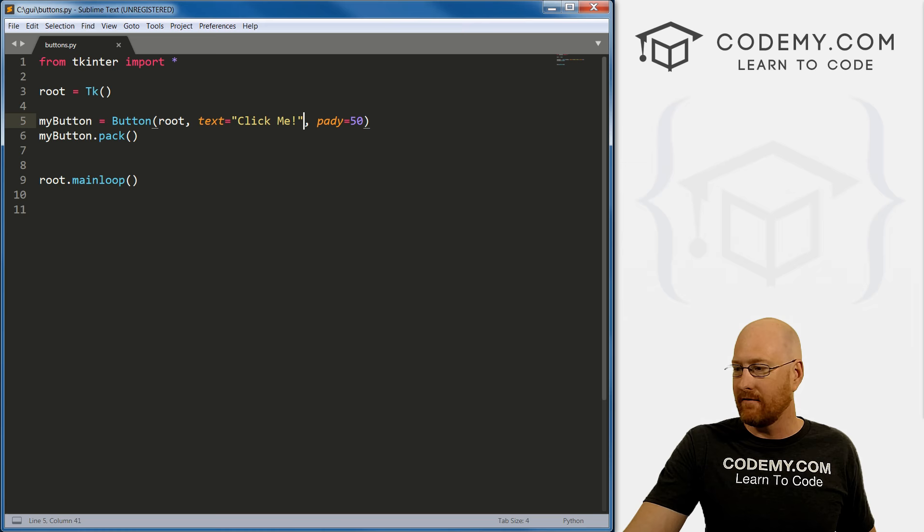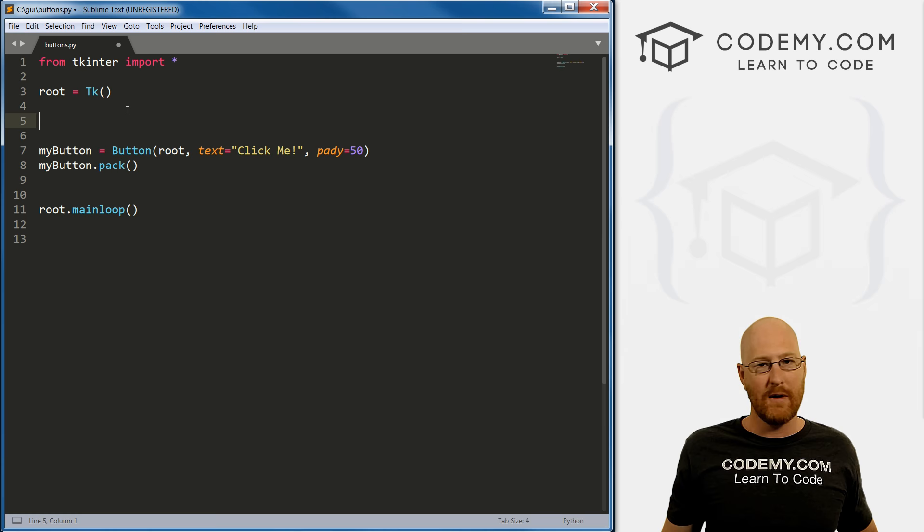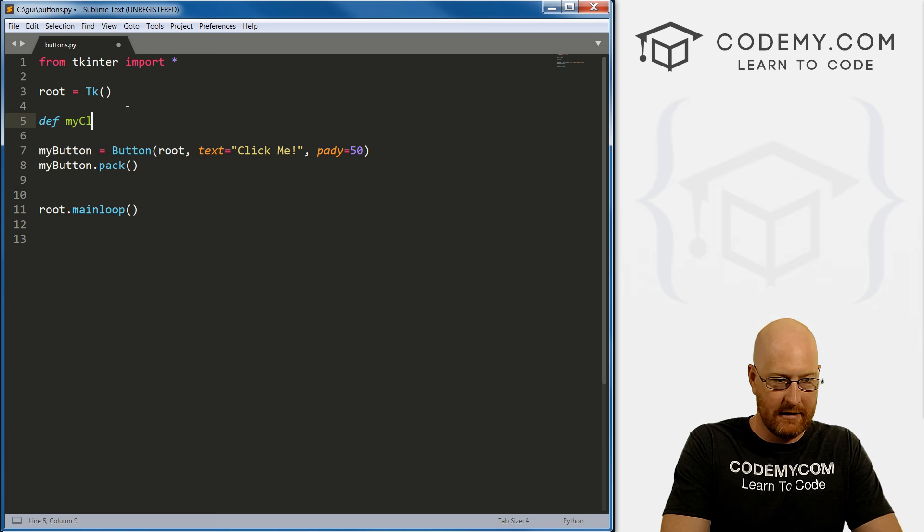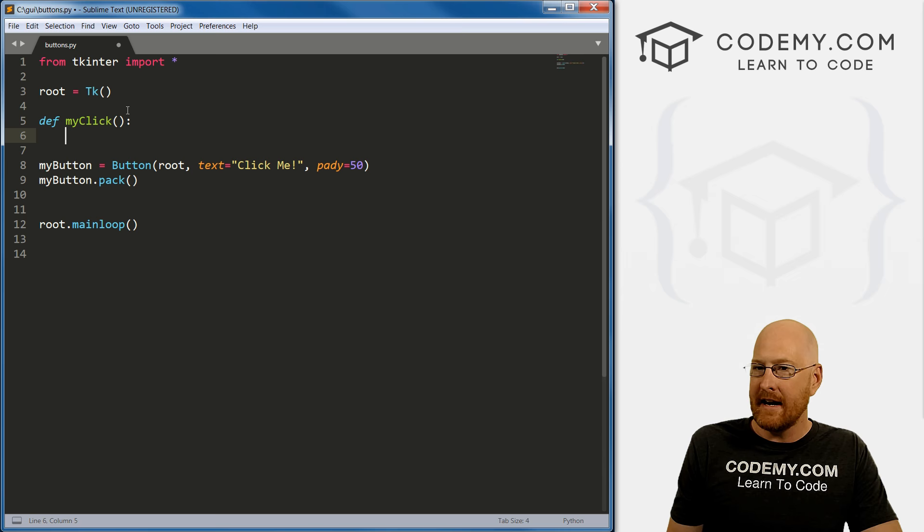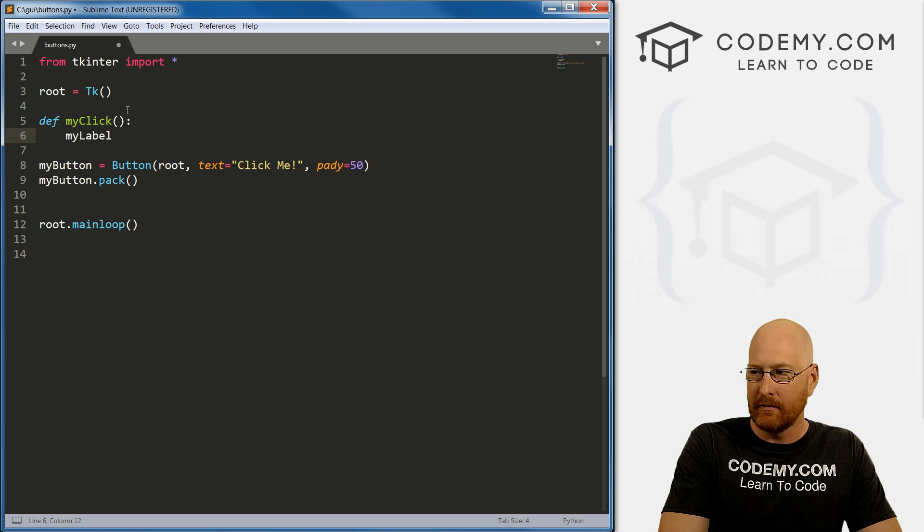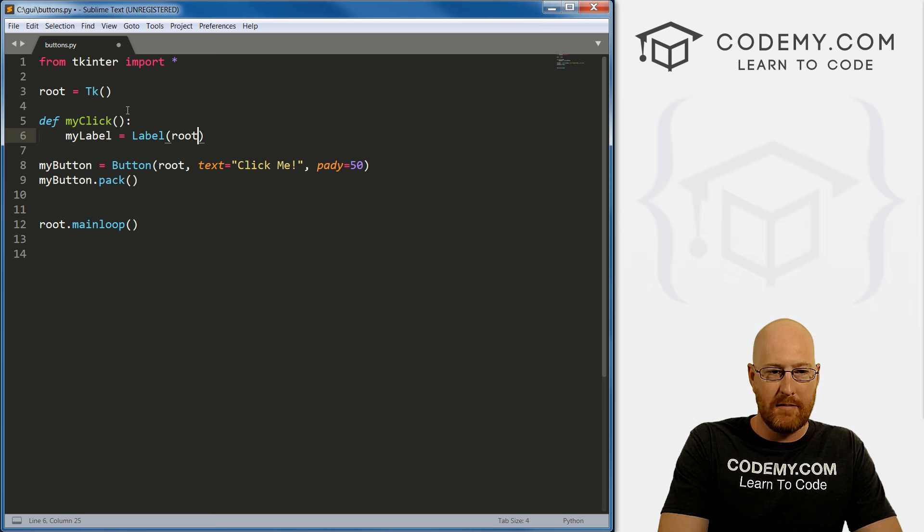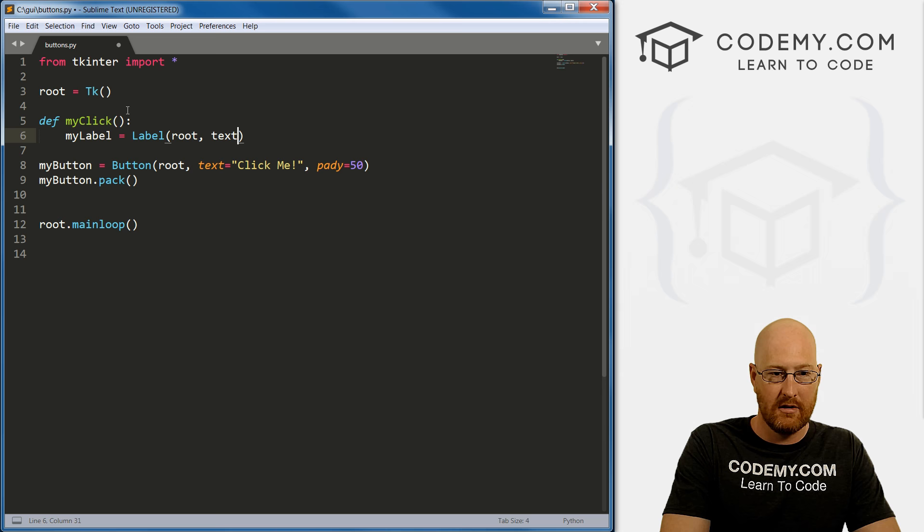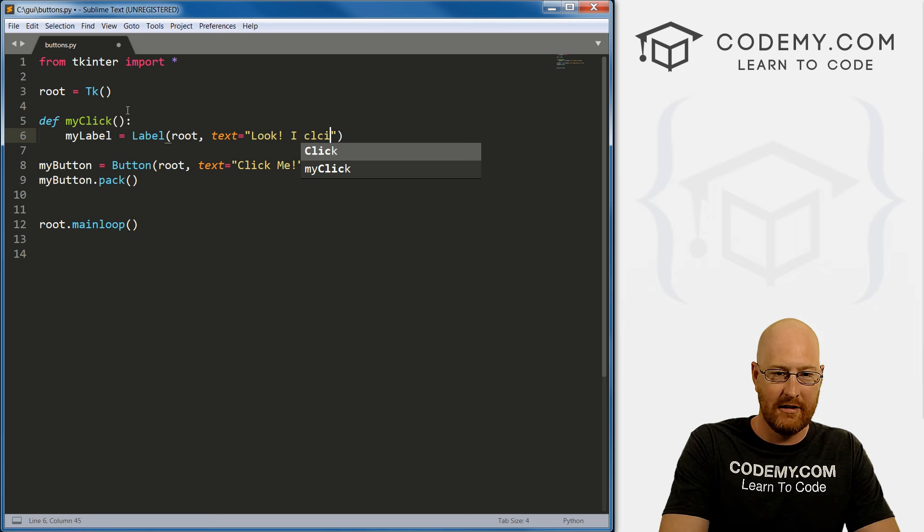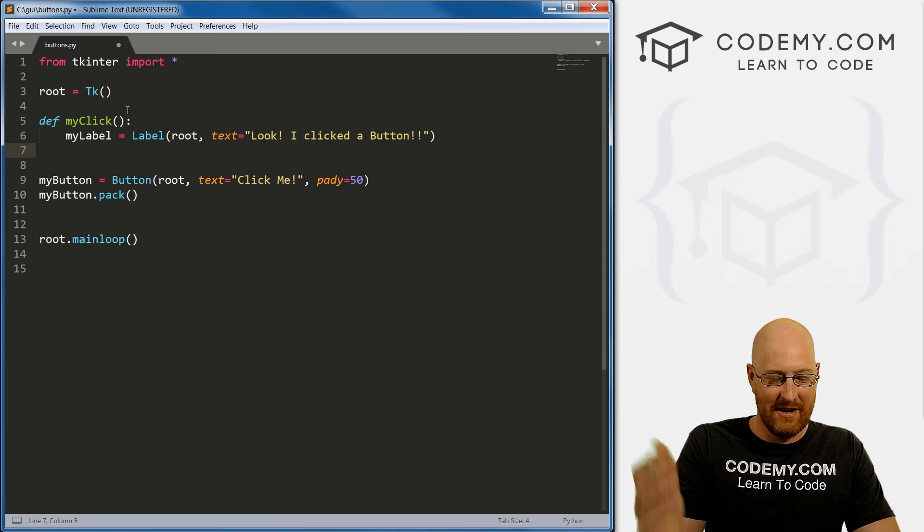So let's say we're creating a function here. So we go def my_click. And then it's just a function like any other function in Python. And inside of here, you can have it do absolutely anything you want. So let's create, remember our my_label. And let's call this label. And we want it to be in root. And we want the text to say, if I could type, there we go. Look, I clicked a button.